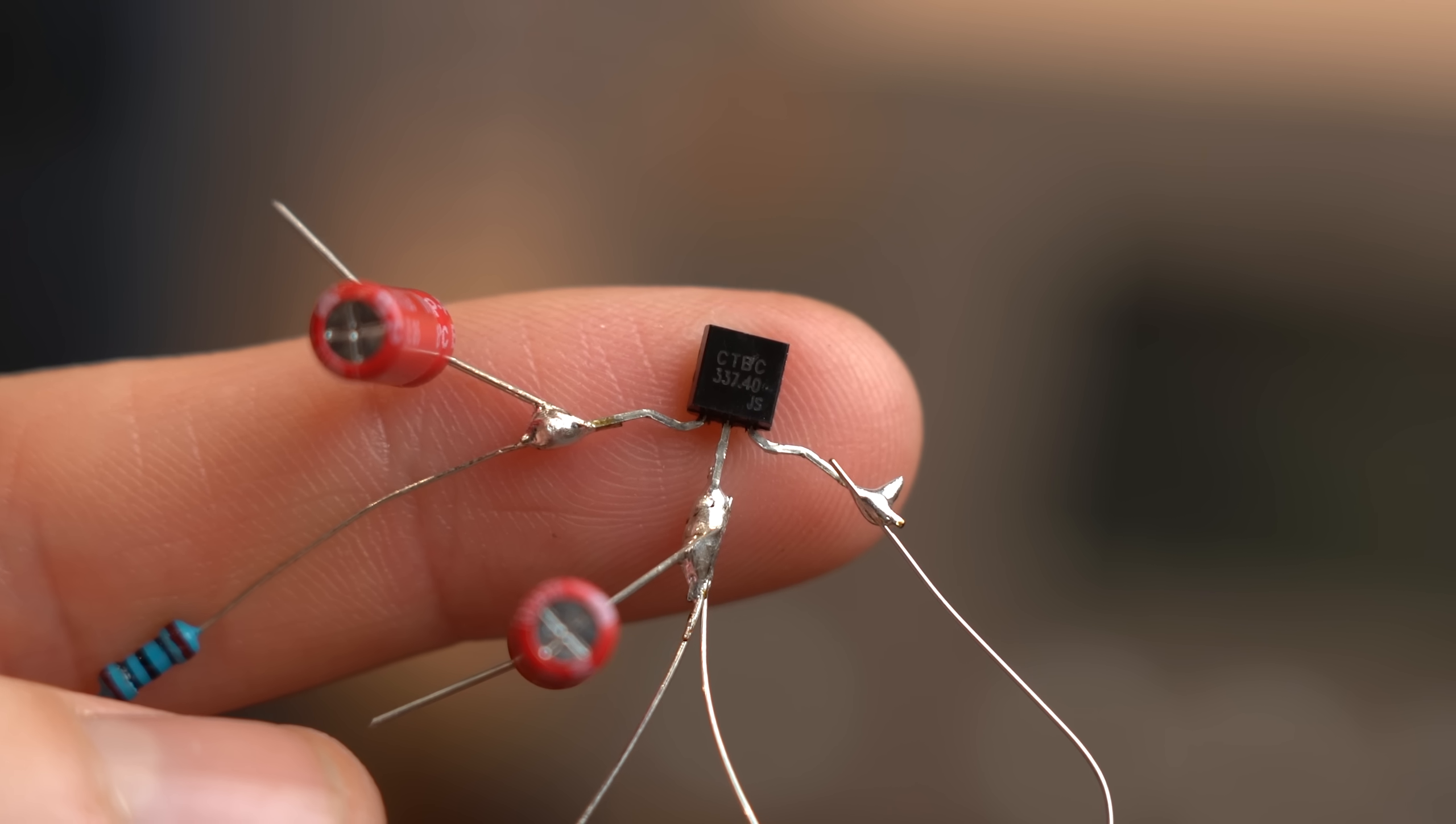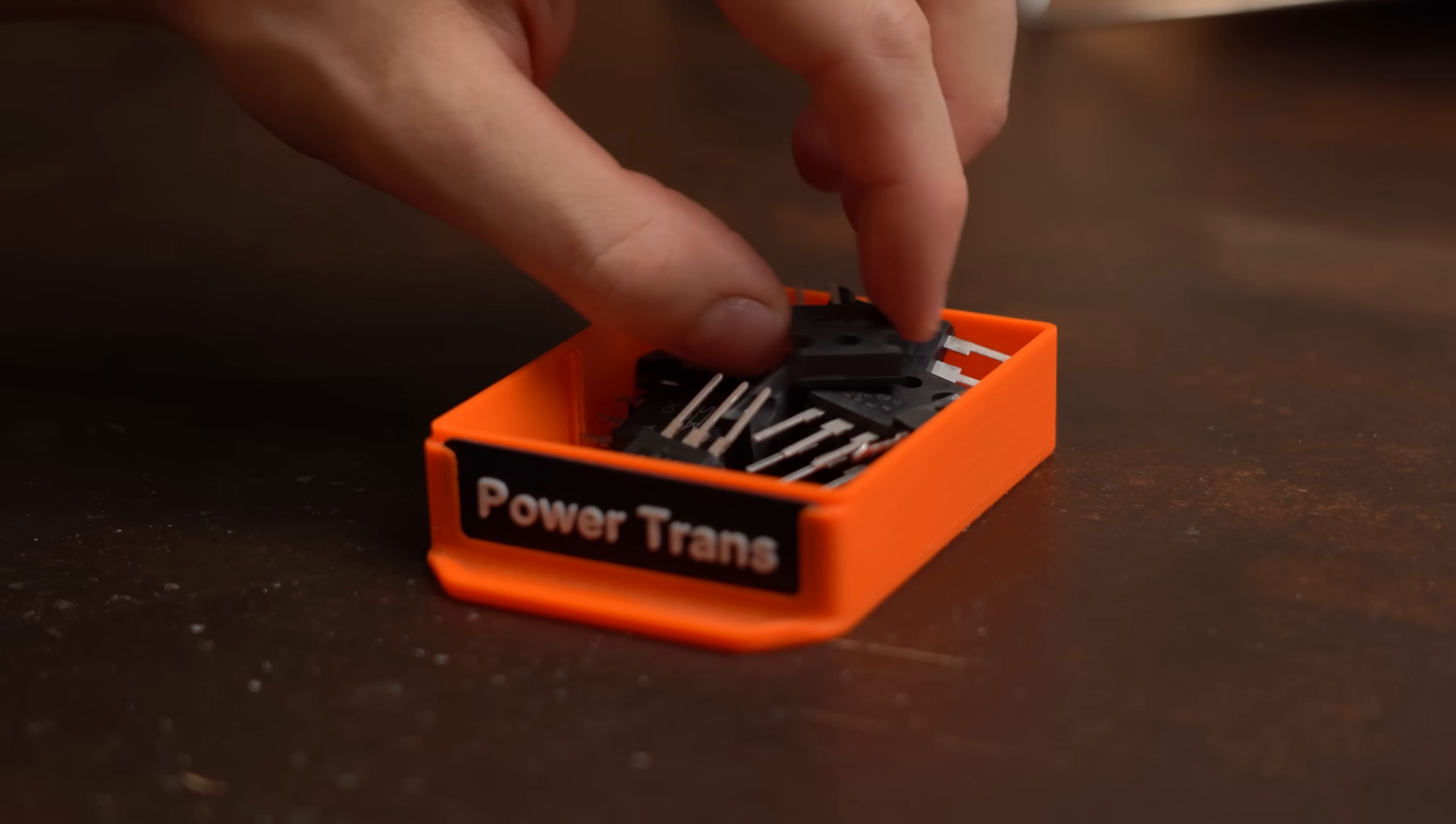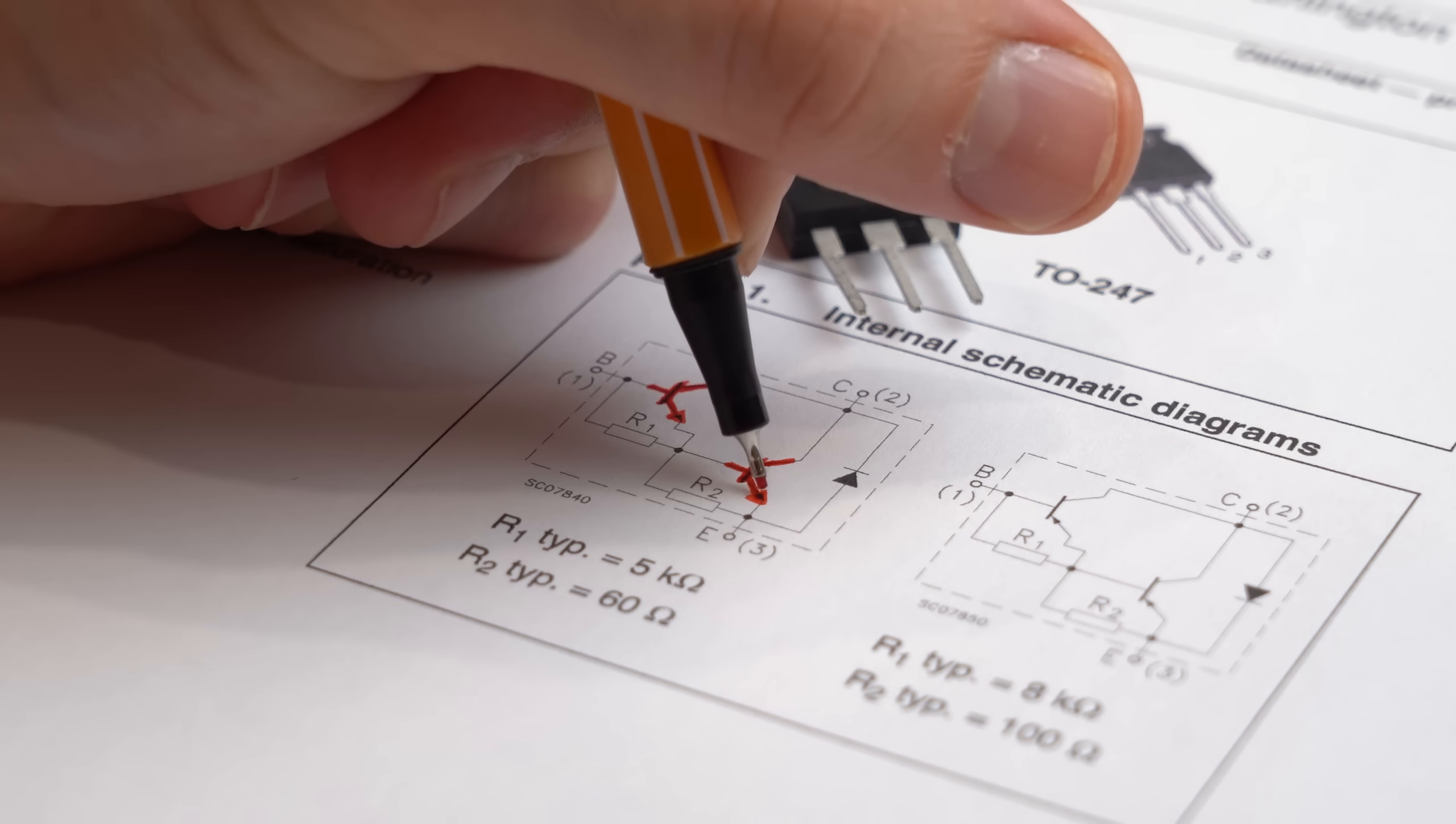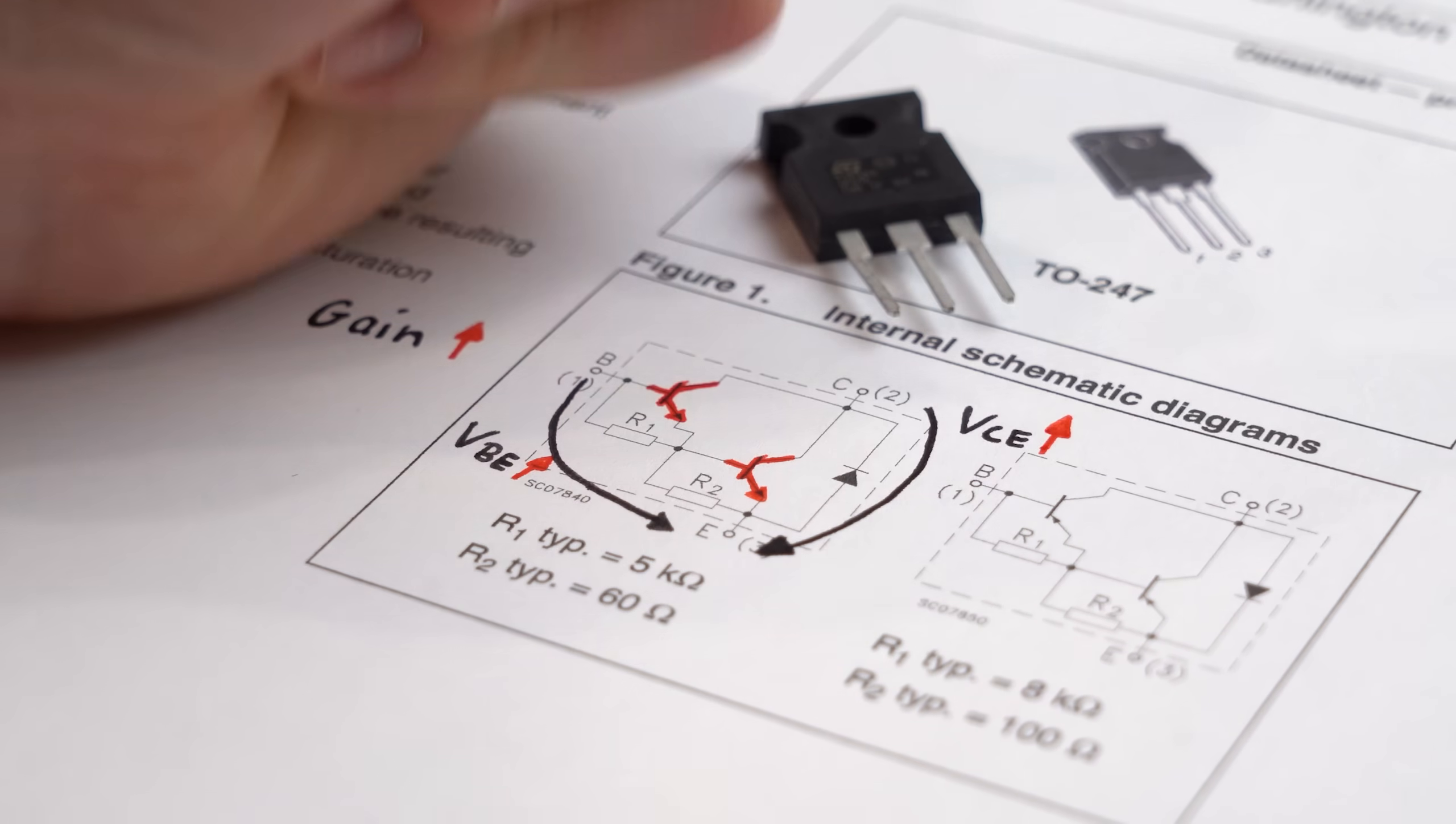The first problem here though is that the so far used bipolar junction transistor cannot handle half an amp. So I looked through my power transistor drawer and pretty much only found this suitable candidate which is a TIP142 Darlington transistor that can handle 10A. In case you are wondering such a Darlington transistor basically consists of two BJTs put together which therefore increases its DC current gain but also its base emitter voltage and collector emitter voltage.